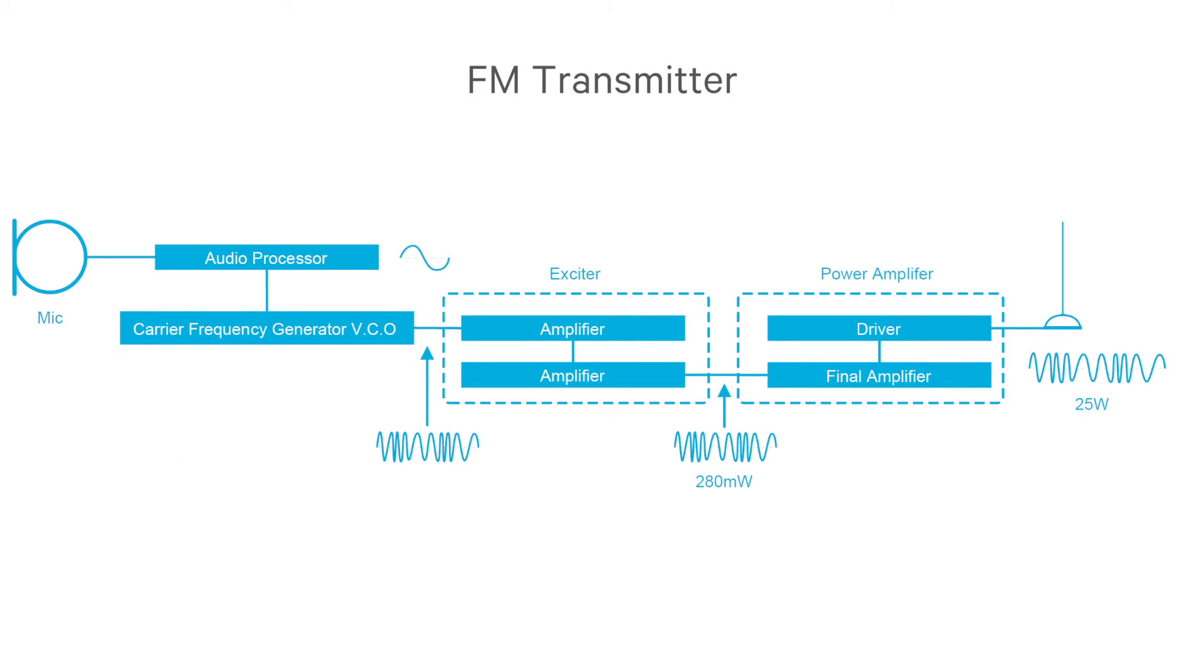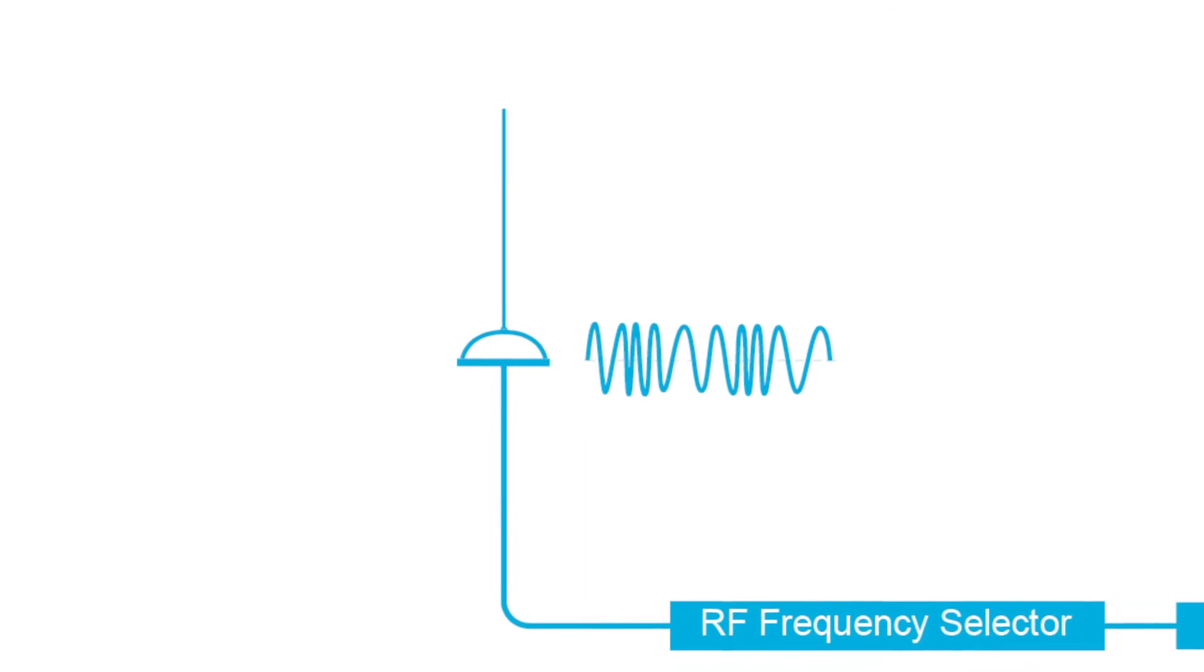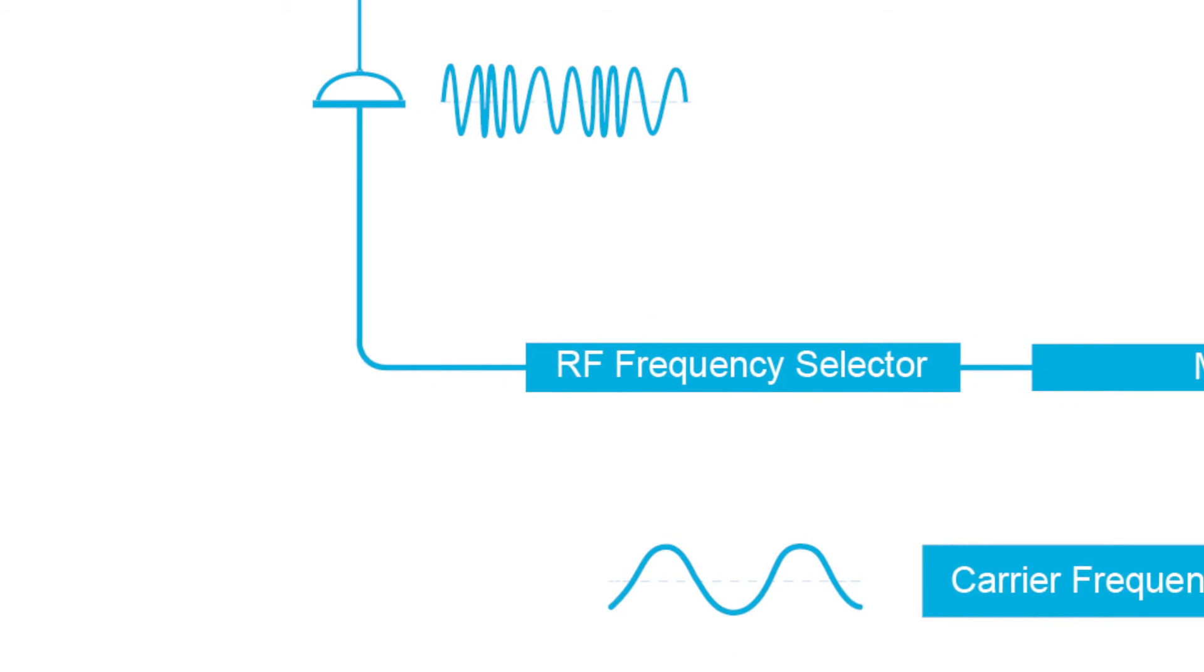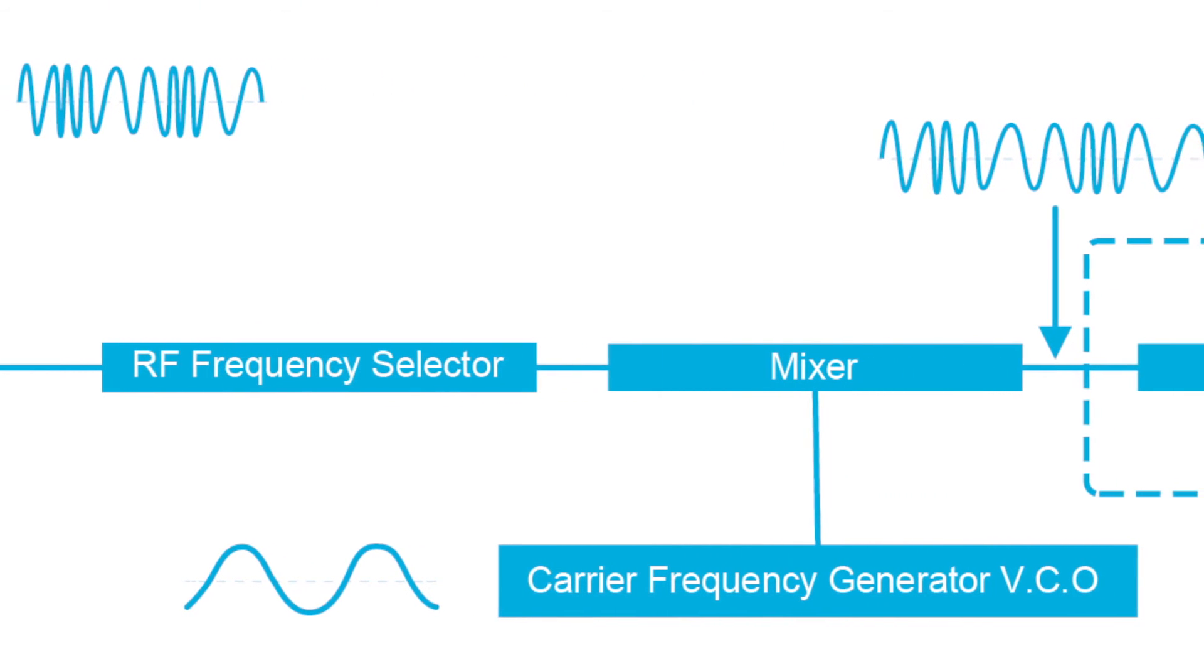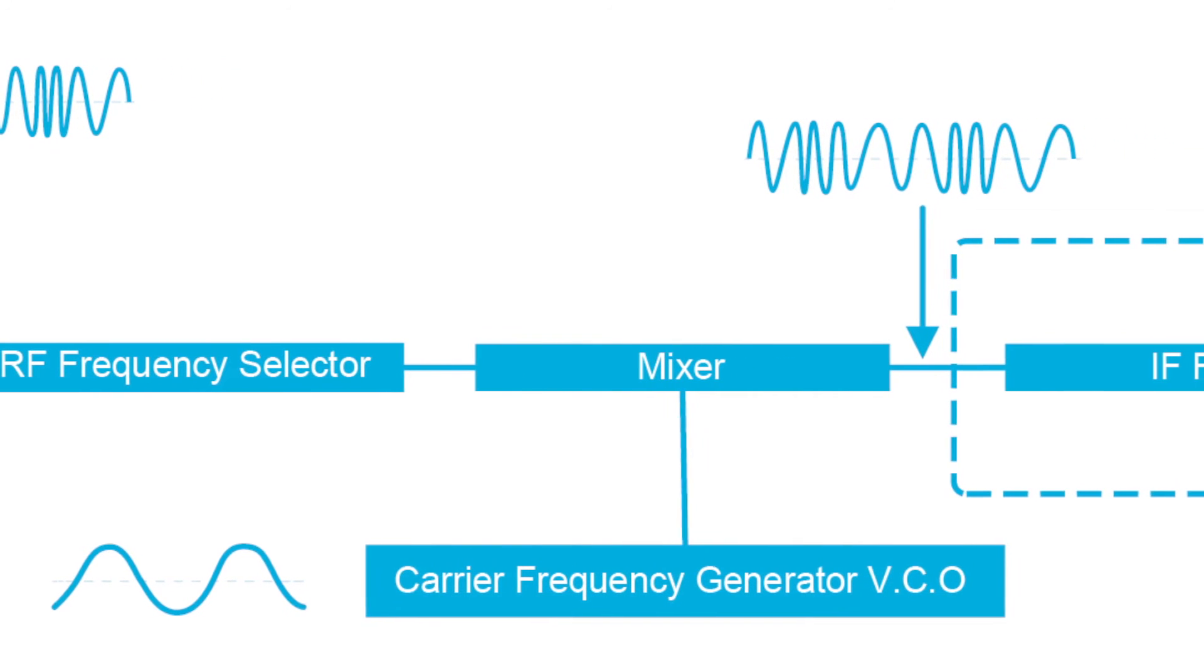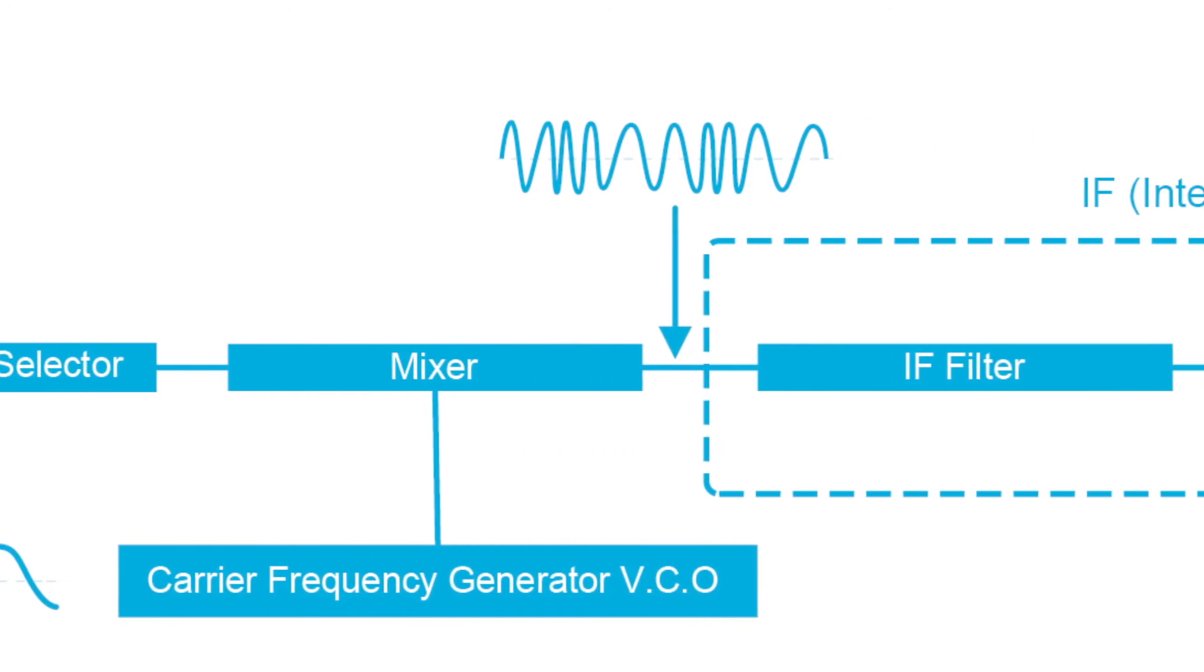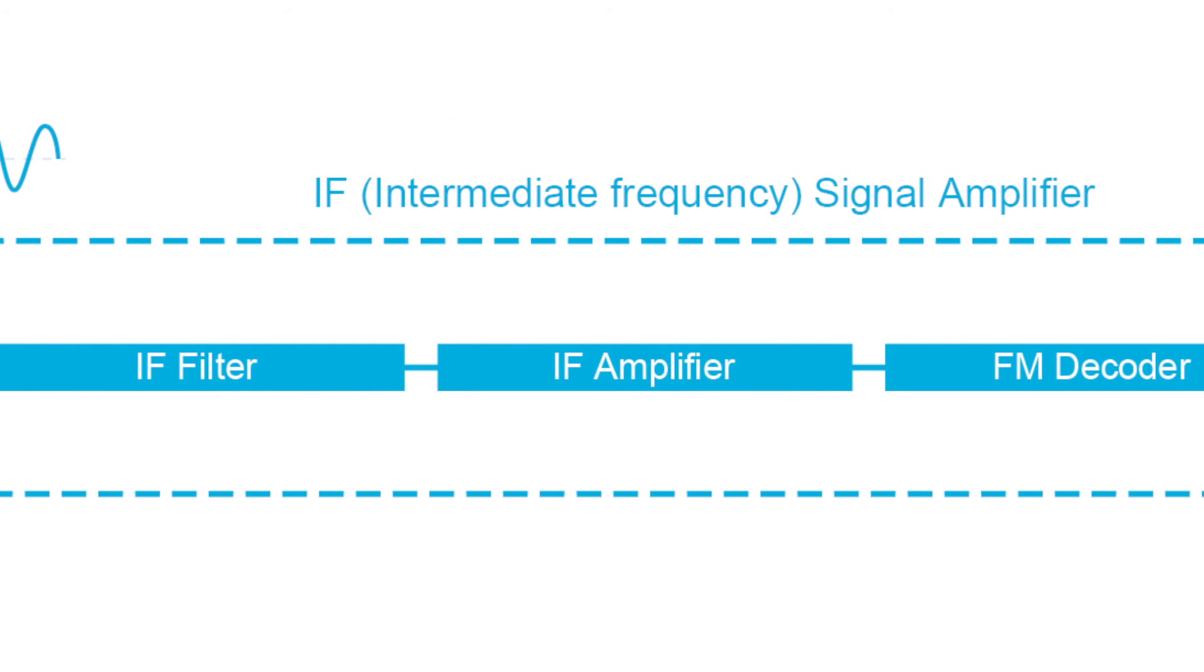The receive process is very similar. The transmission is captured by the receive antenna and fed into an RF frequency selector. It goes into a mixer where it's combined with a carrier generated by a local voltage-controlled oscillator, the VCO. The result is then fed into an IF signal amplifier.